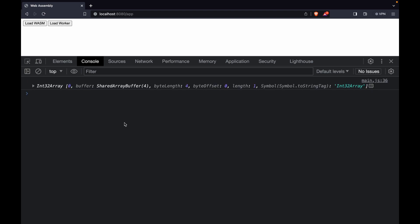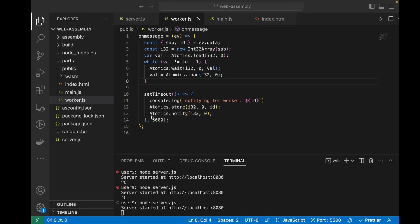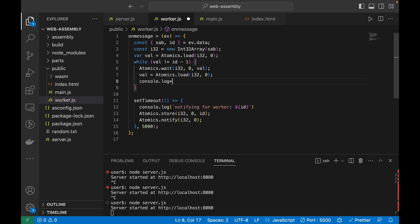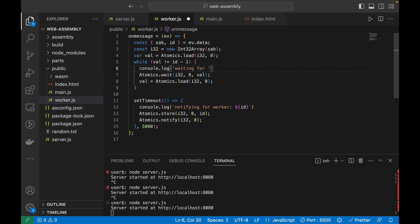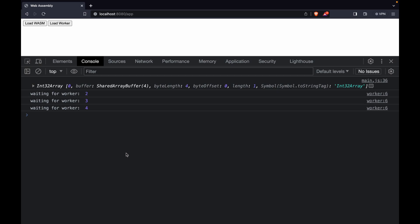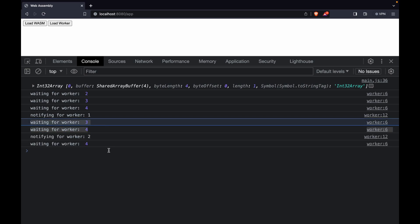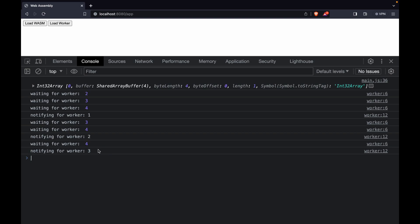Let's run this — refresh, click load. After the first 5 seconds it says 'notifying for web worker 1', then 'notifying for web worker 2', then 3, then 4. Adding a console log for 'waiting for worker [id]' makes it clearer: worker 2, 3, and 4 start waiting, then worker 1 notifies, so 3 and 4 continue waiting, then 3 is notified, then 4 comes in. This is how you can create a chain so that each thread works in a synchronized way. That's it for this video — I hope you enjoyed it and see you in the next one.